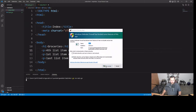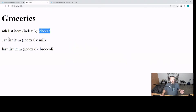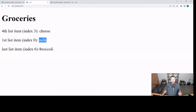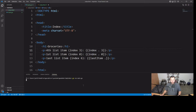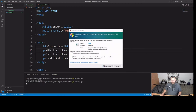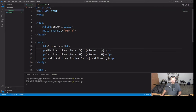Let's go ahead and run this and go to the page. So the fourth item in our list, which is index three — remember that we start counting at zero, not one — and it's going to be cheese. The first item in our list is always going to be at index zero, which happens to be milk, and the last item is broccoli. So if we wanted to change one of these, say we wanted the fourth item, we can easily do that. Now we're pulling flour instead. Let's change that back.